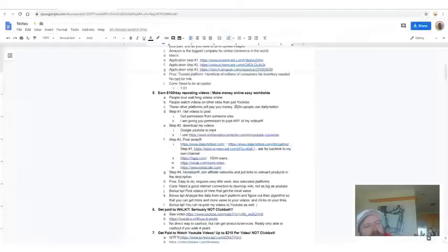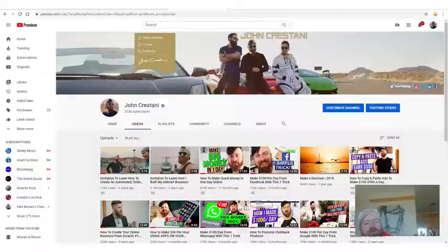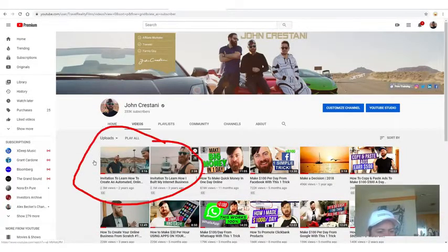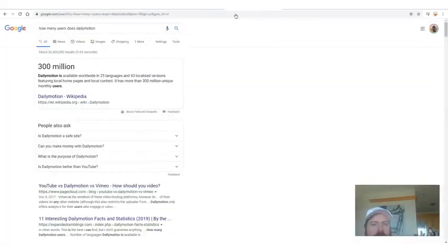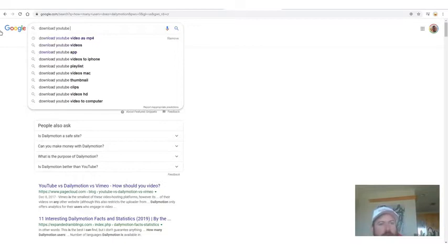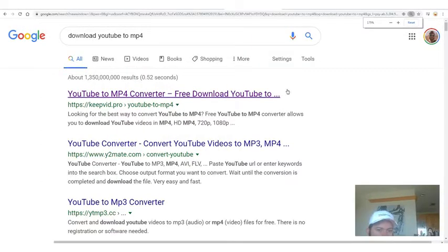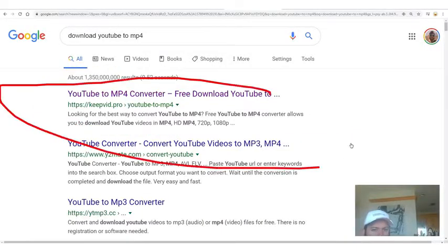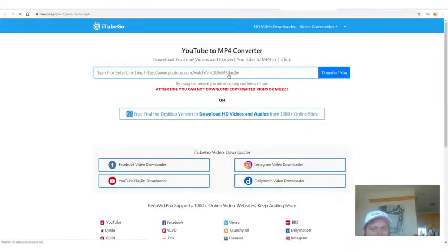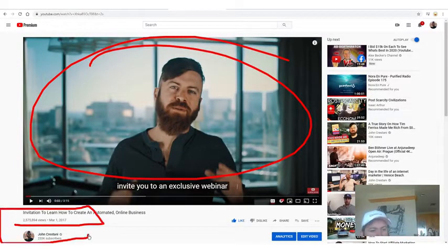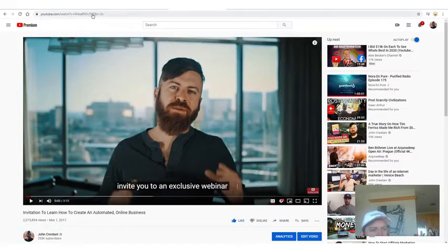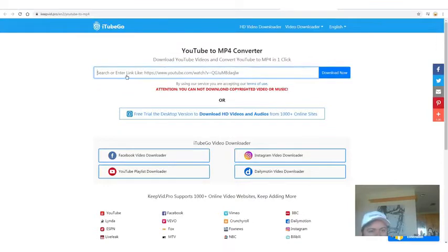The second step is now that we have the videos we can use, we need to download them. How do you download a video? You go to Google and you search 'download YouTube to MP4.' An MP4 is a video file type — you're asking Google how do I download a YouTube video as a file I can store on my computer. There are a bunch of sites that do this. I just always use the first result, which says KeepVid. I go back to my video with 2.5 million views and simply copy the link.